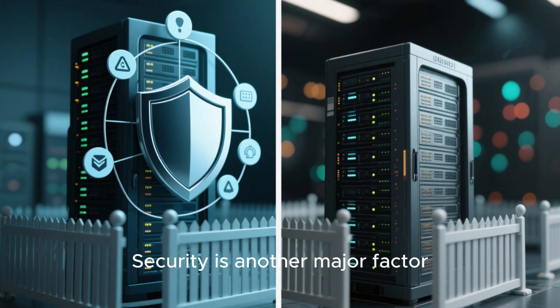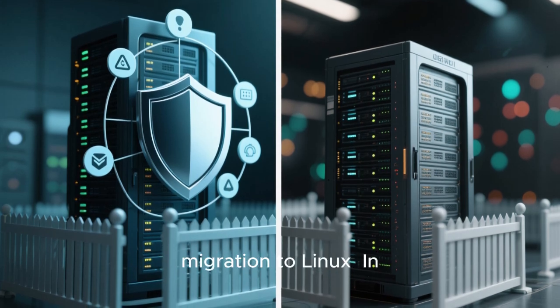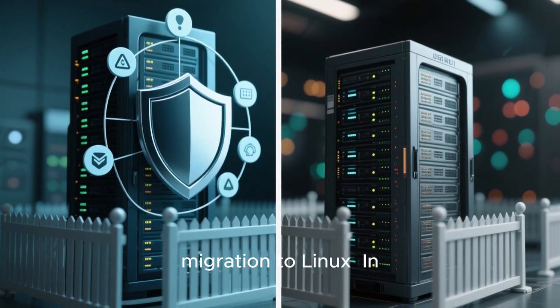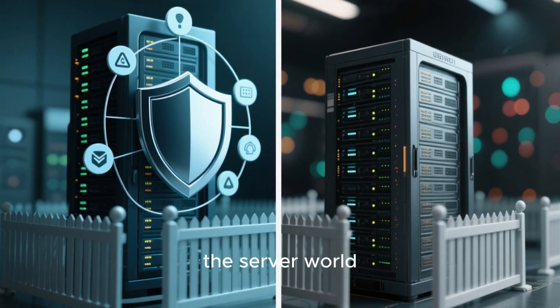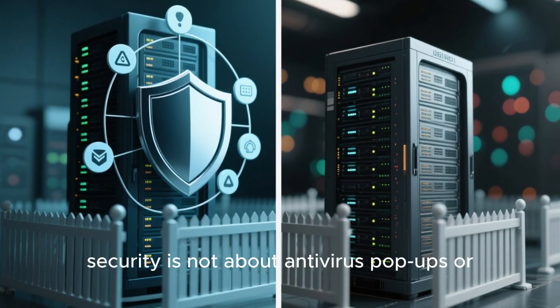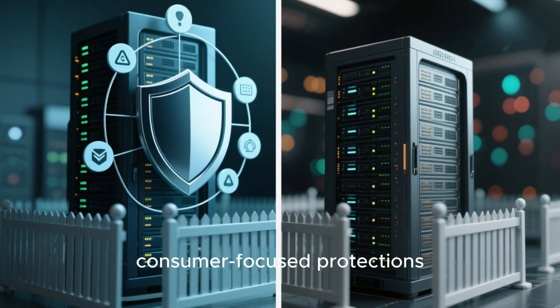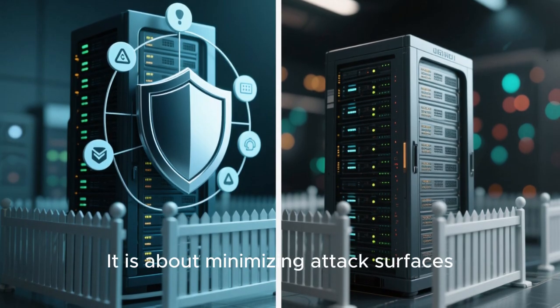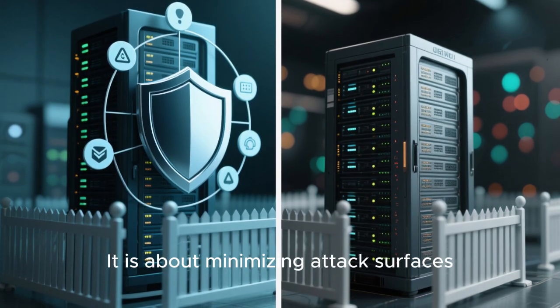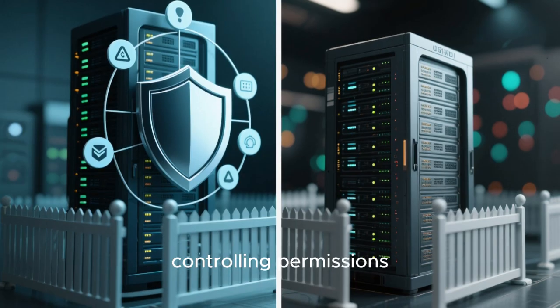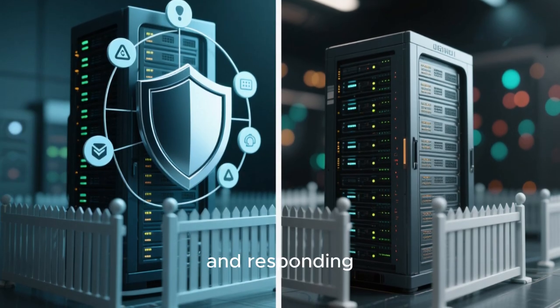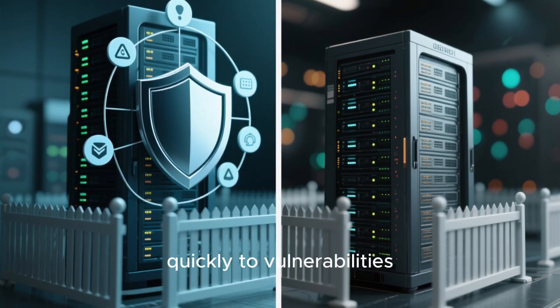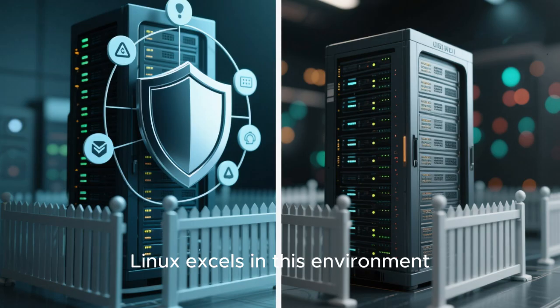Security is another major factor driving the quiet migration to Linux. In the server world, security is not about antivirus pop-ups or consumer-focused protections. It is about minimizing attack surfaces, controlling permissions, auditing processes, and responding quickly to vulnerabilities. Linux excels in this environment.